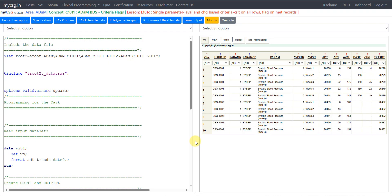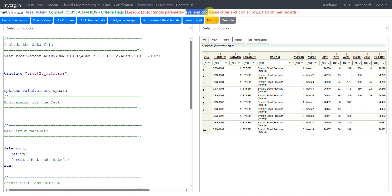Hello everyone, welcome back to this video series on clinicals ADAM programming. In this video we will see another example of criteria flags in ADAM BDS dataset, again using vital signs as an example. In earlier videos we saw how to create criteria flags based on result value alone, but here we will see an example where we are defining criteria for a single parameter based on both analysis result and the change value from baseline.